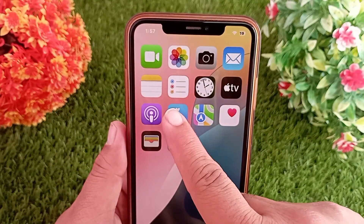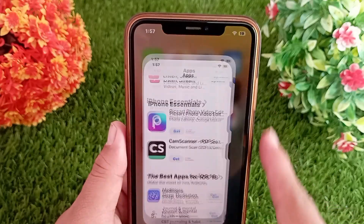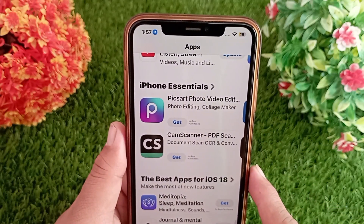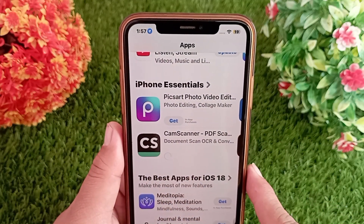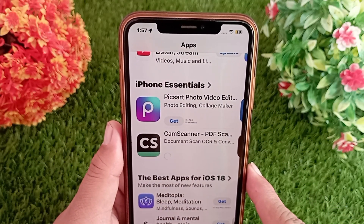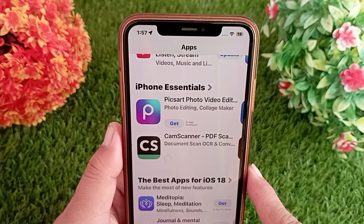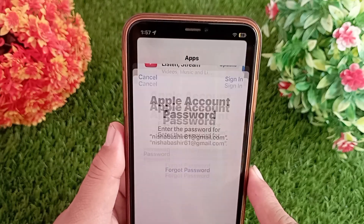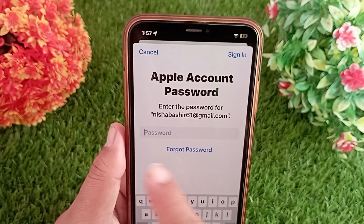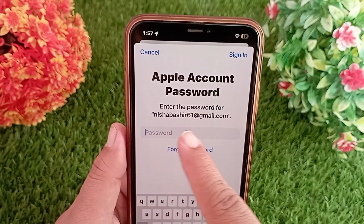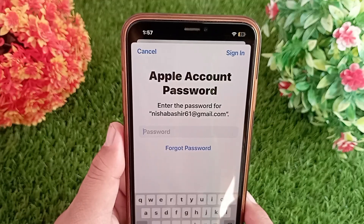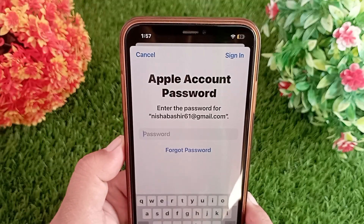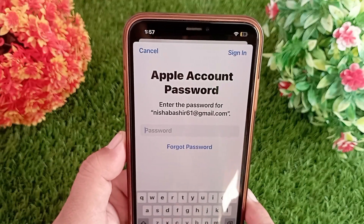Now go back to the App Store and try to install the application you want to install. You will be asked for your Apple ID password, so enter your password here.